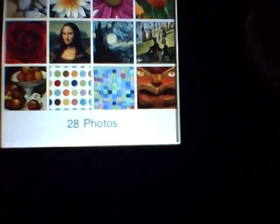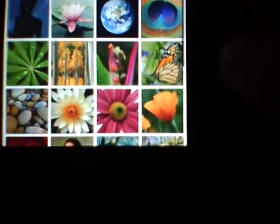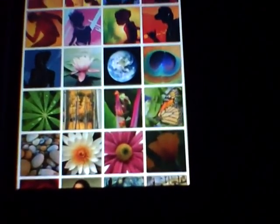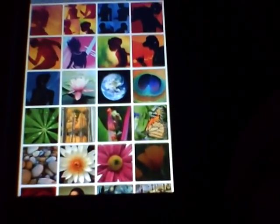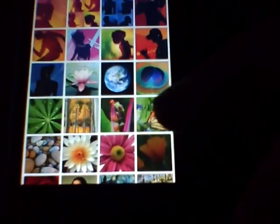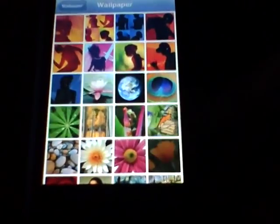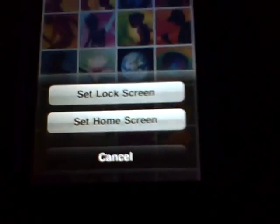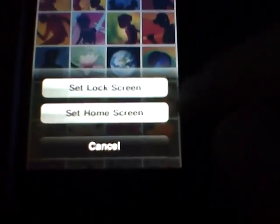Go into wallpaper at the top, scroll and choose, and now a new screen appears — home screen, just like OS 4.